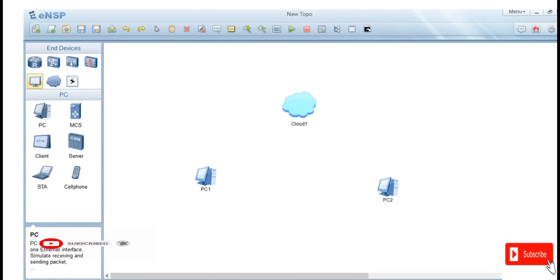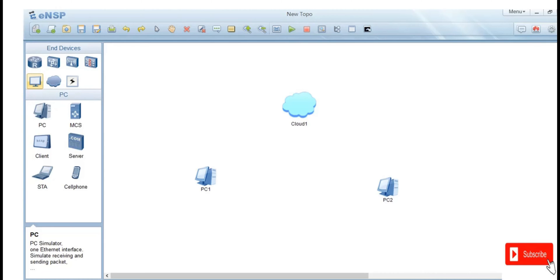Hello everyone, welcome back to the channel. In this video I'm going to demonstrate how you can connect your devices to the cloud on the NSP simulator.